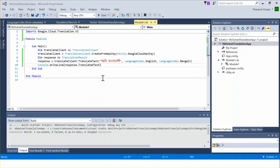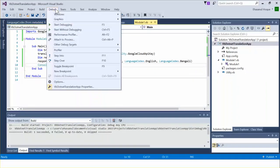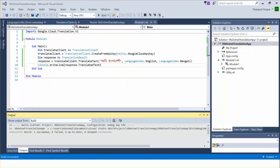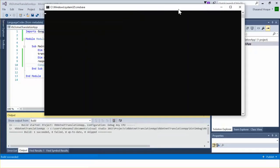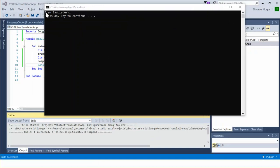We are all set. Let's run the application — Start Without Debugging. We can now see 'I am Bangladeshi' — the language has been translated successfully. Thank you.